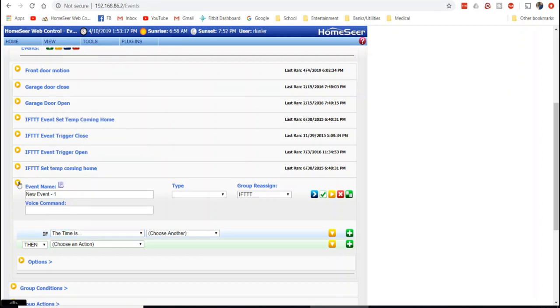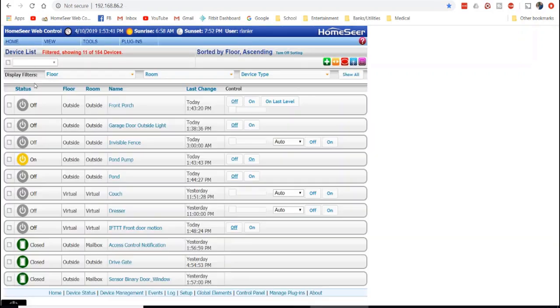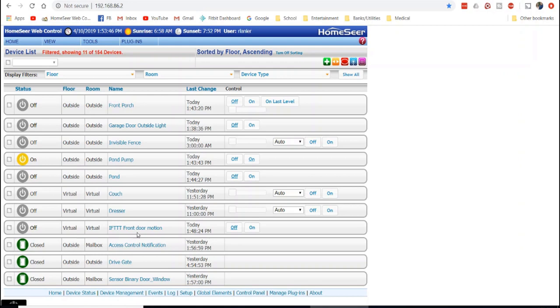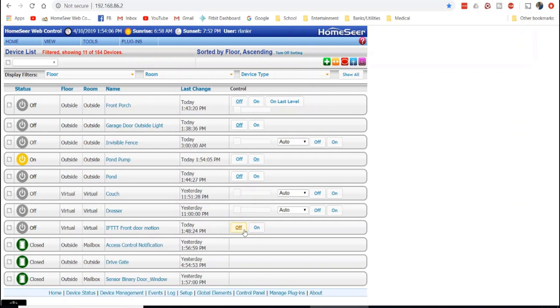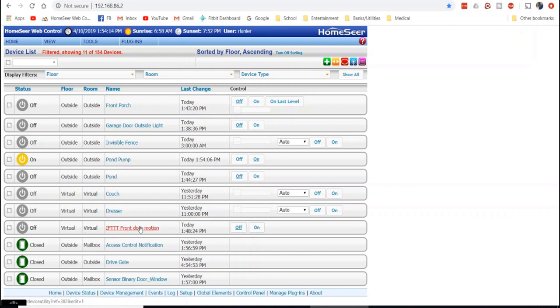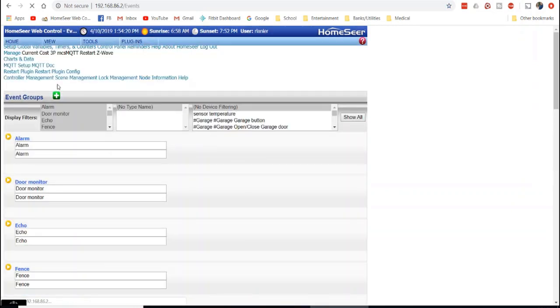So one way to get around that is I created a virtual device. And this virtual device does nothing except have a name and it has an on-off status. So this gets turned on. As you can see, there was movement today at 148. It turned the camera on and off. But it triggers throughout the day. But I don't want my light going off and on. So this is just a virtual device that I use inside the event.